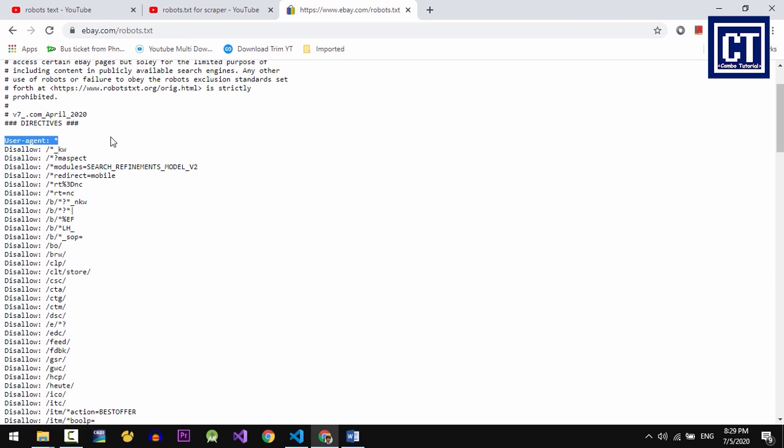So what should not be accessing? The next line will tell us which path should not access, like any directories which contain suffix underscore kw something like that should not be accessed.